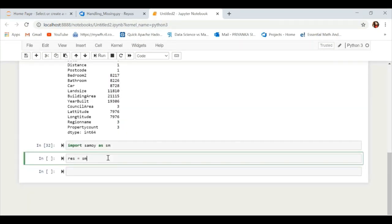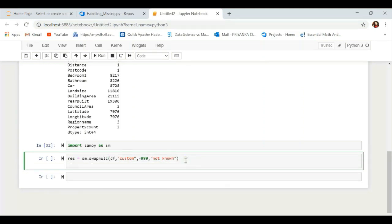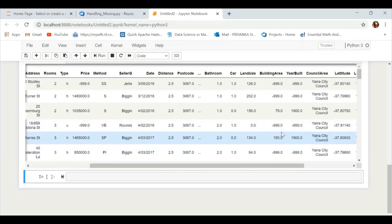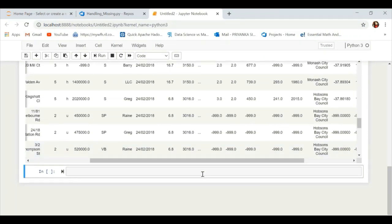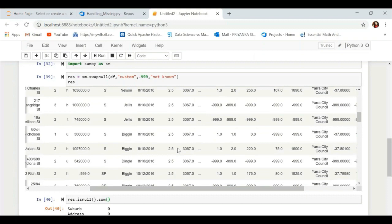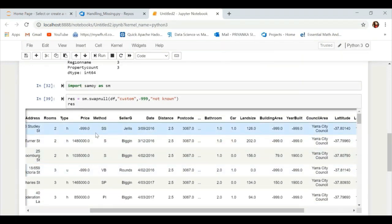They also provide a customization method. For example, if you want to replace NaN values in numerical columns with -999 and in categorical columns with 'not known', you can do that as well. All the NaN values in numerical columns have been replaced with -999 and all NaN values in categorical columns have been replaced with 'not known'. To verify, we use 'res.isnull().sum()' — and there is not a single null value remaining unreplaced.